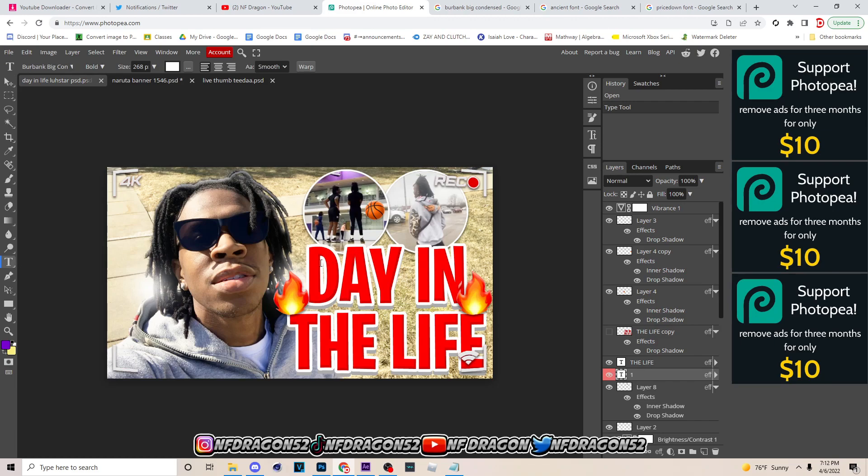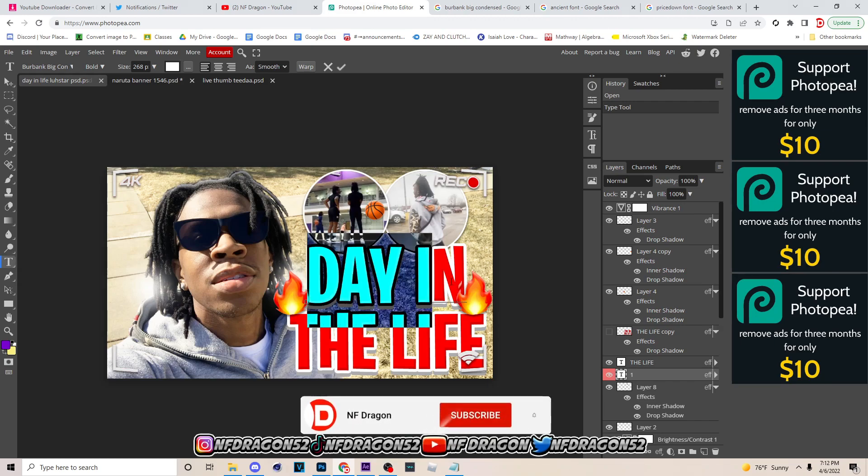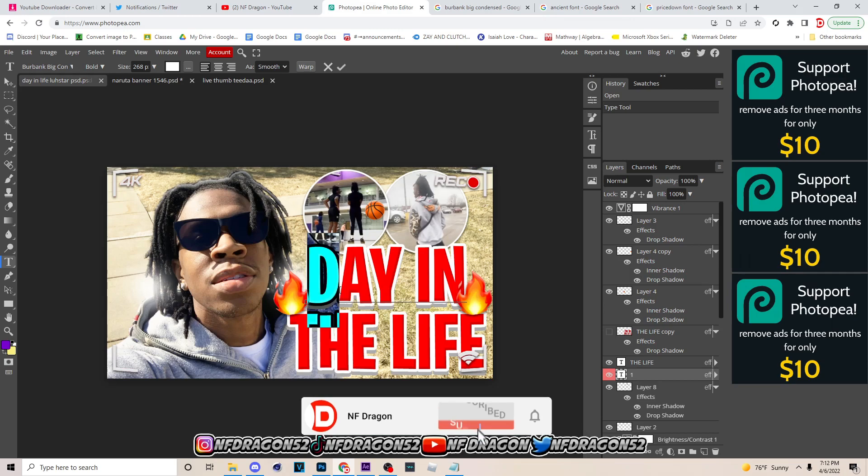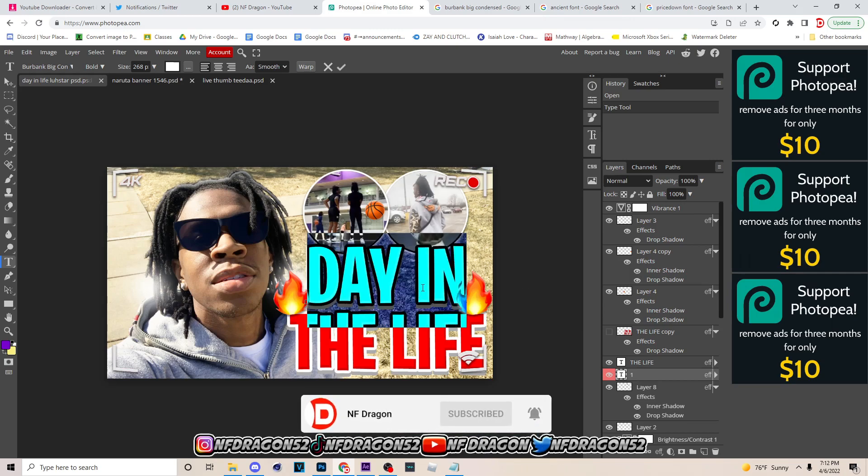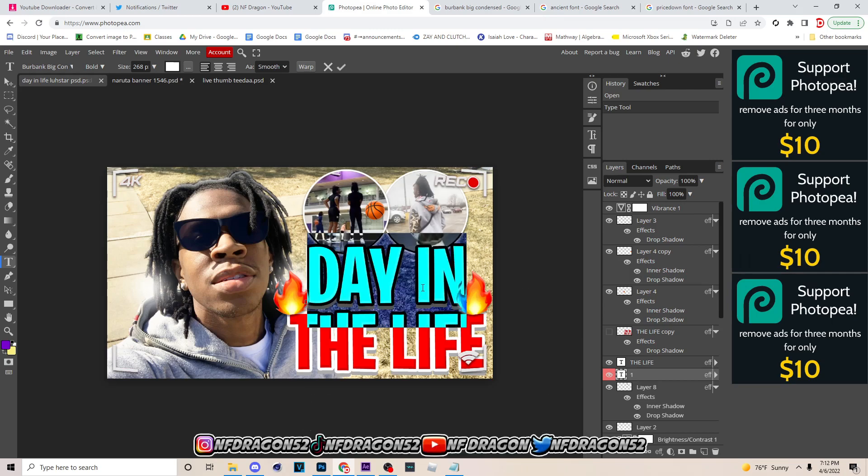Basically you want to go to the type tool over here and you want to drag across the font that you want to change. Now as soon as you click on this font right here and you don't have this inside of Photopea, it's going to take you to a default font.